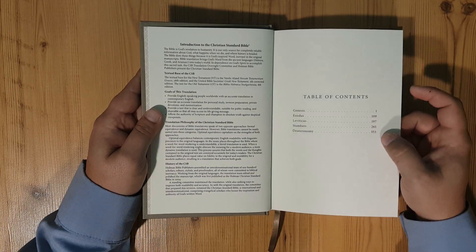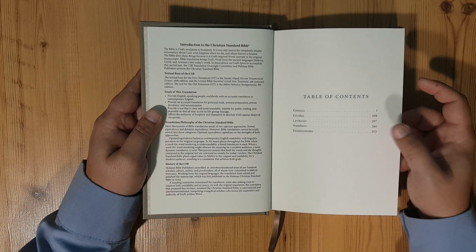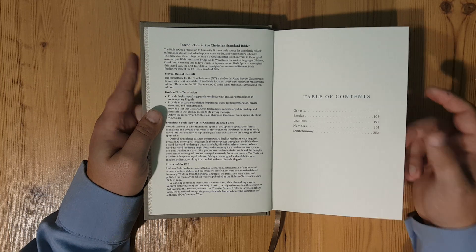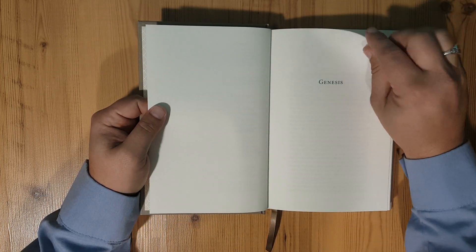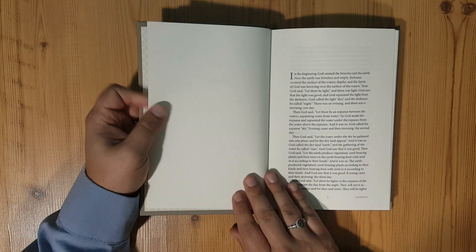Here's your table of contents: Genesis, Exodus, Leviticus, Numbers, Deuteronomy. And then straight into Genesis.